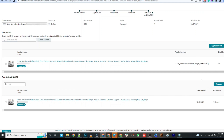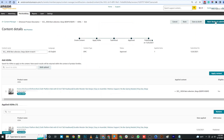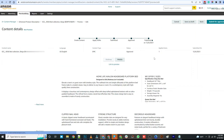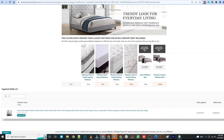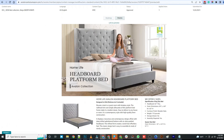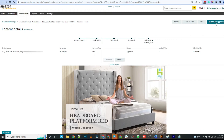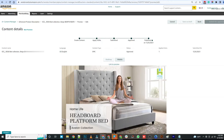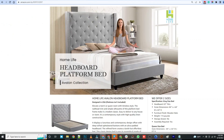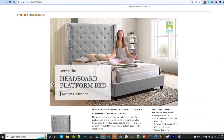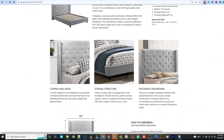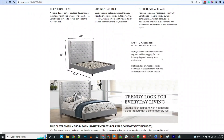Then click "Next: Review and Submit." Revise all your modules and click "Submit for Approval." A review can take up to 7 days or even longer in periods of high volume. The status will be reflected on the A+ Content homepage.